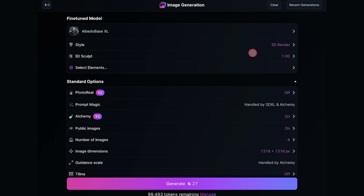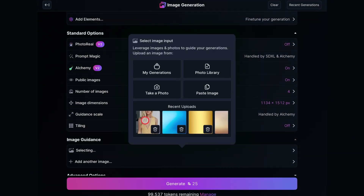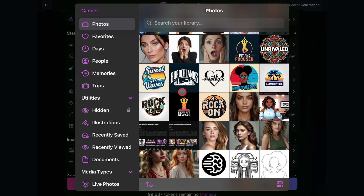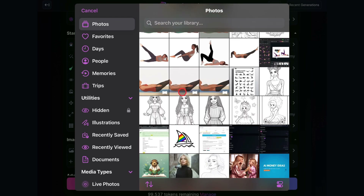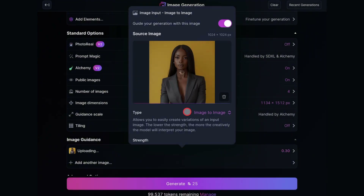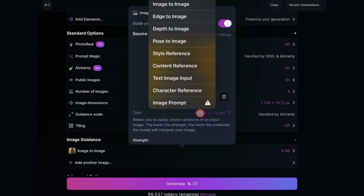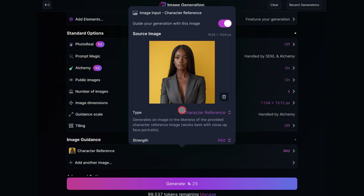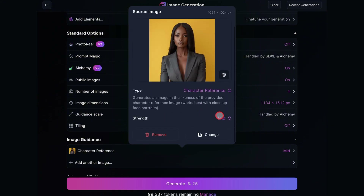As for the other settings, make sure it matches what you see on the screen. Now for the most important part, which is to add a reference image. Just click on the Image Guidance option, then take a photo from your library. Once it uploads, click on the Type and change it to Character Reference, and set the Strength to High.